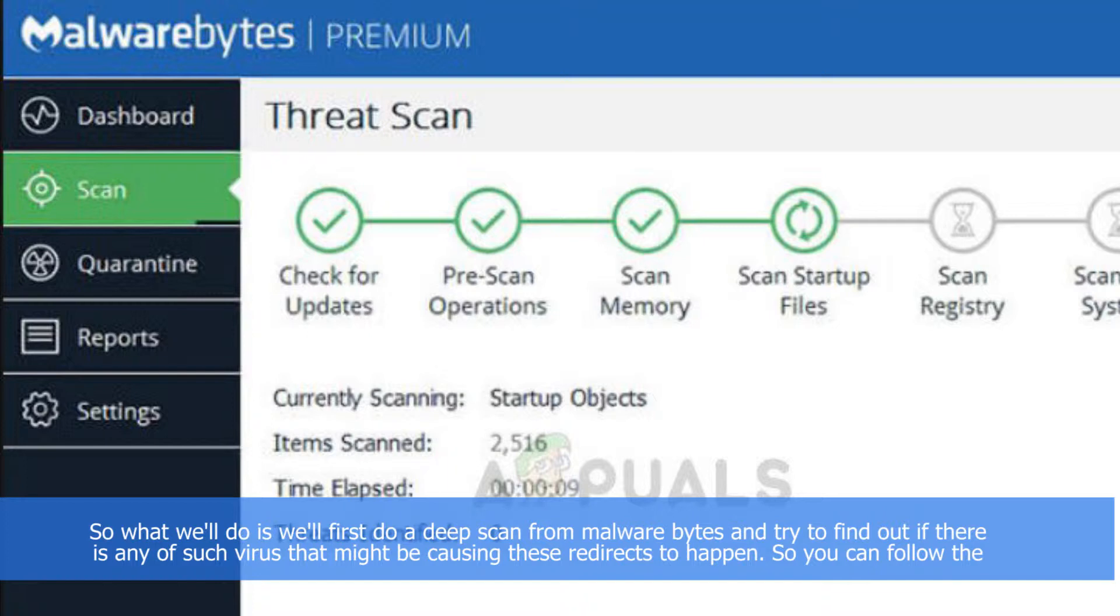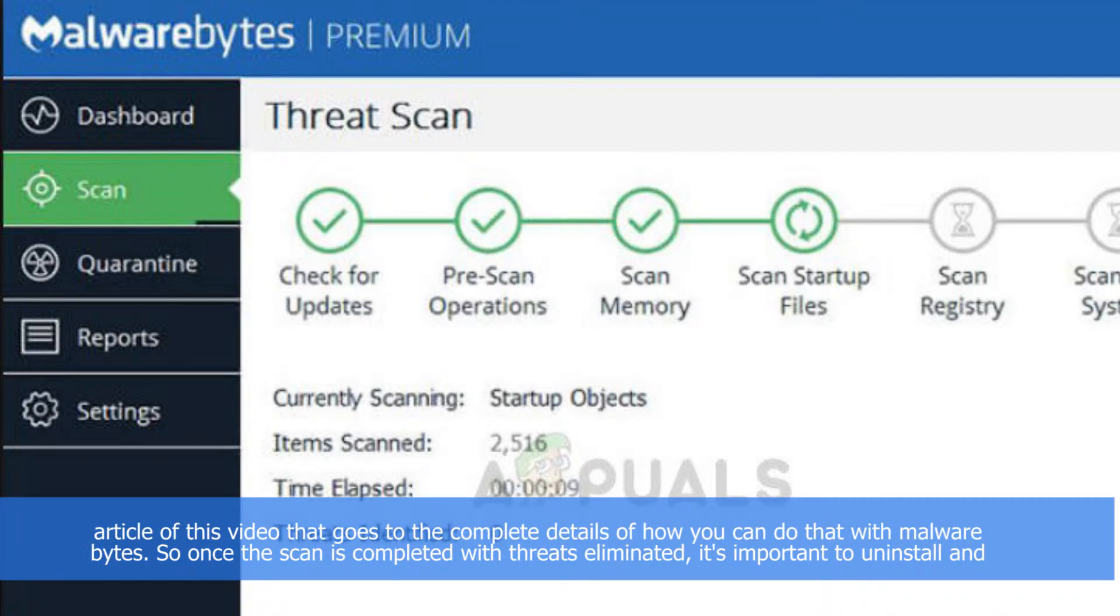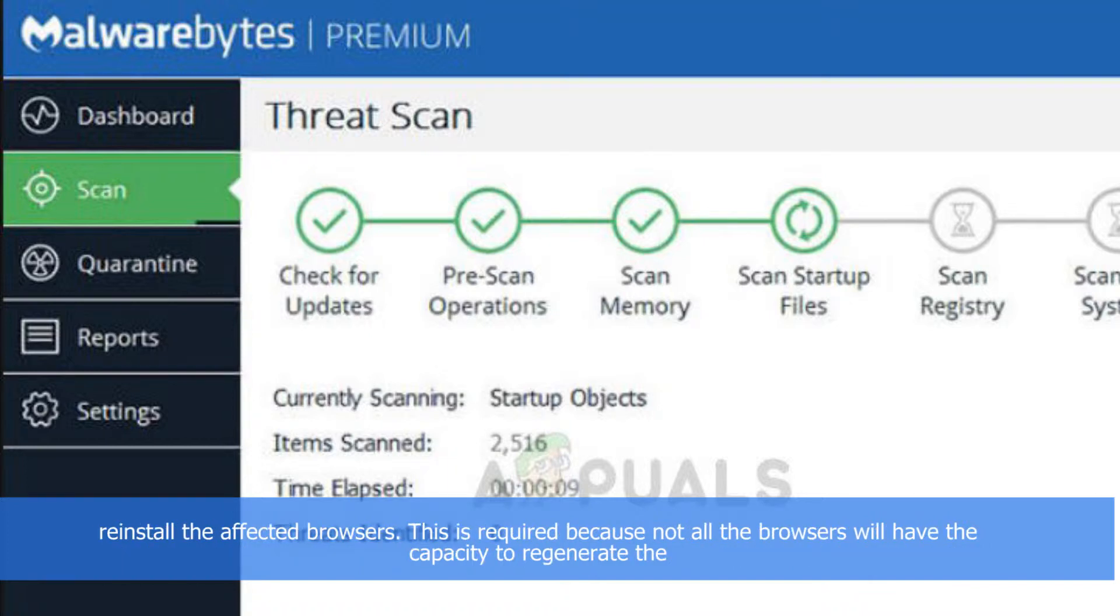You can follow the article in the description of this video that goes to the complete details of how you can do that with Malwarebytes. So once the scan is completed with the threats eliminated, it's important to uninstall and reinstall the affected browsers.